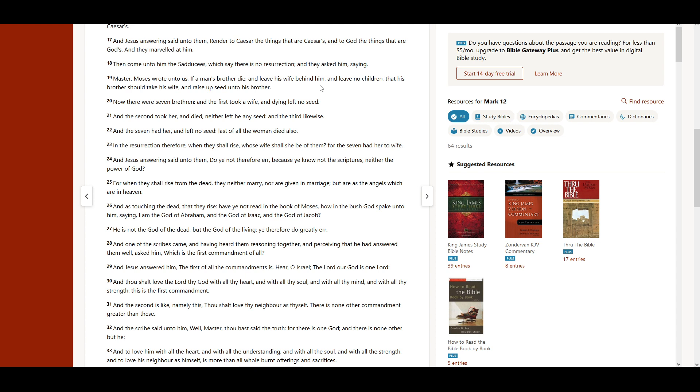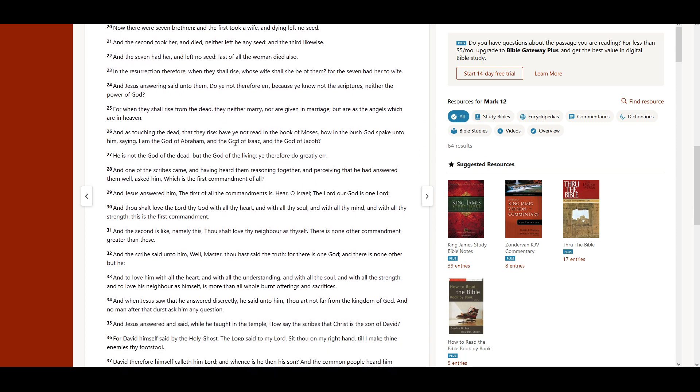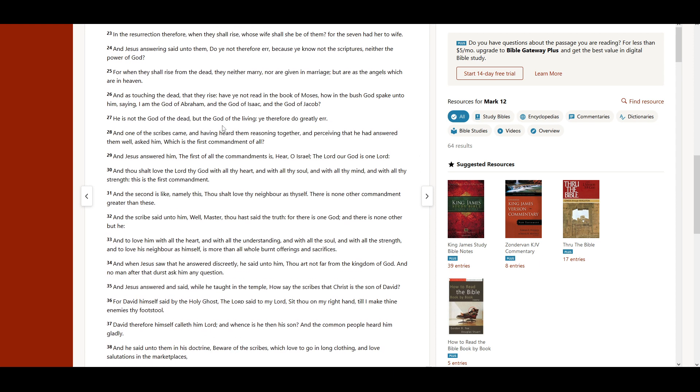And Jesus answering said unto them, Do ye not therefore err, because ye know not the scriptures, neither the power of God? For when they shall rise from the dead, they neither marry, nor are given in marriage, but are as the angels which are in heaven. And as touching the dead, that they rise, have ye not read, in the book of Moses, how in the bush God spake unto him, saying, I am the God of Abraham, and the God of Isaac, and the God of Jacob? He is not the God of the dead, but the God of the living. Ye therefore do greatly err.